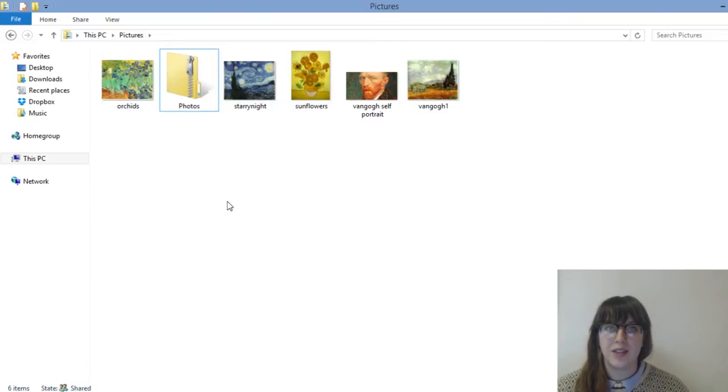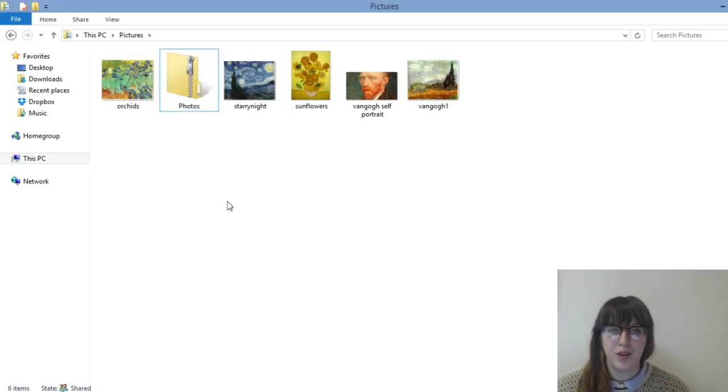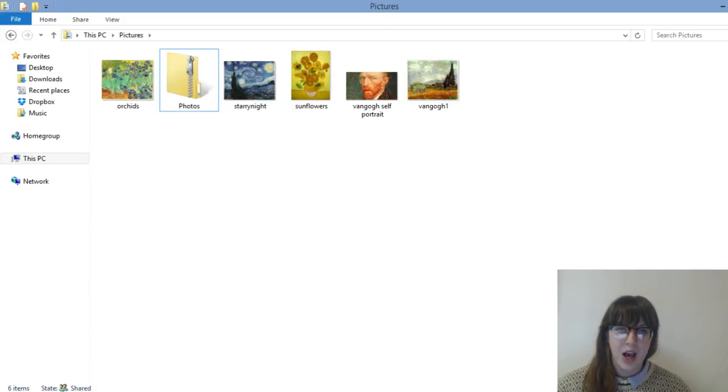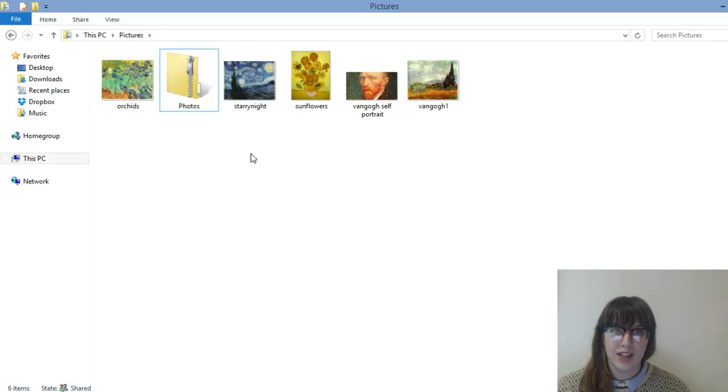Once you create this zip folder with multiple files or photos, you can send that to support at websites.ca with our WeTransfer service that we use.